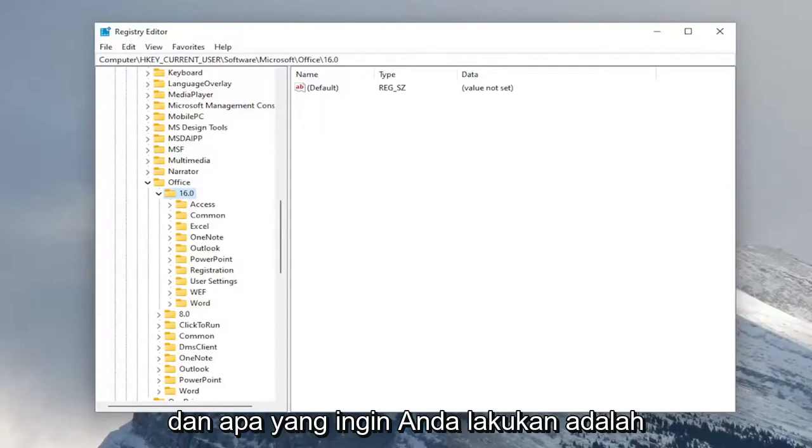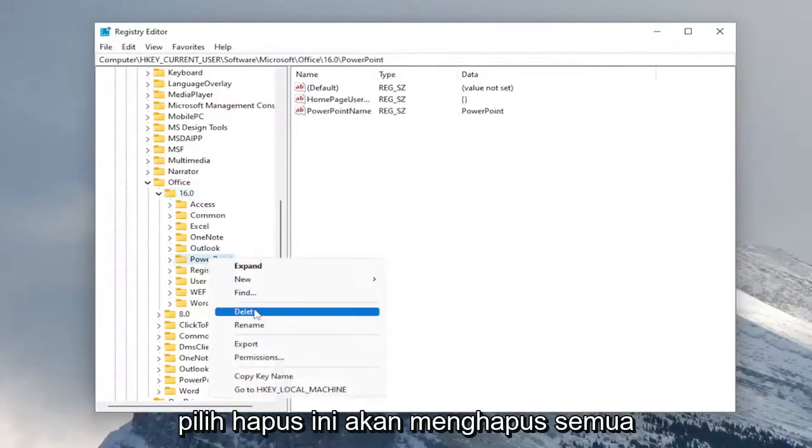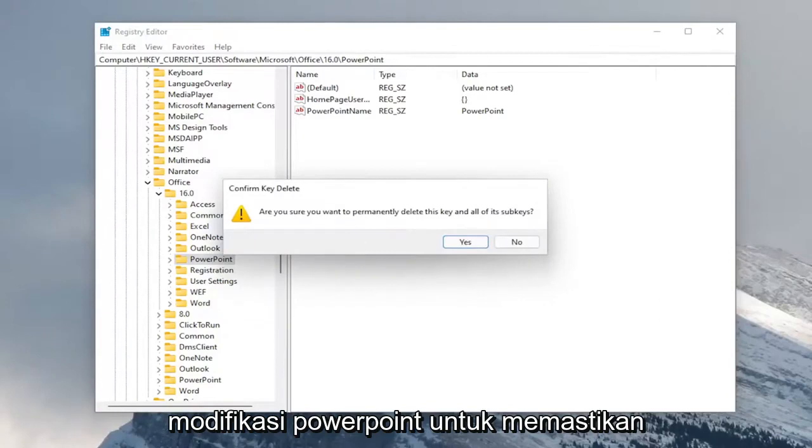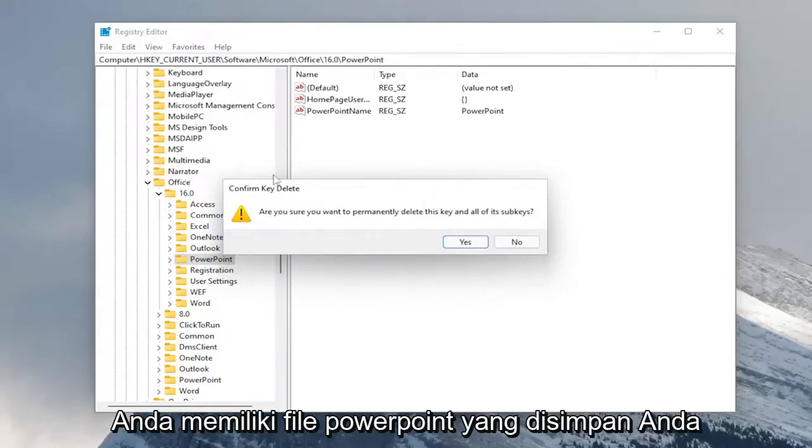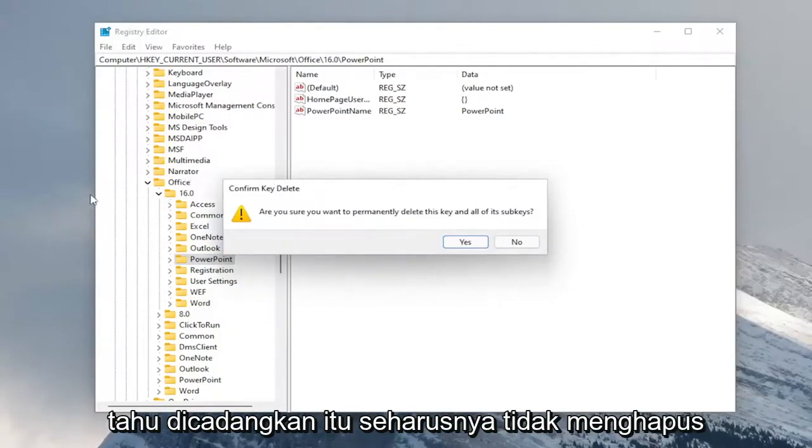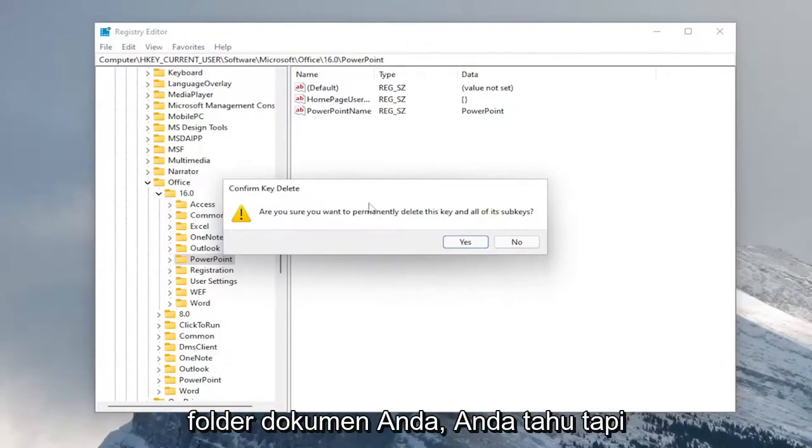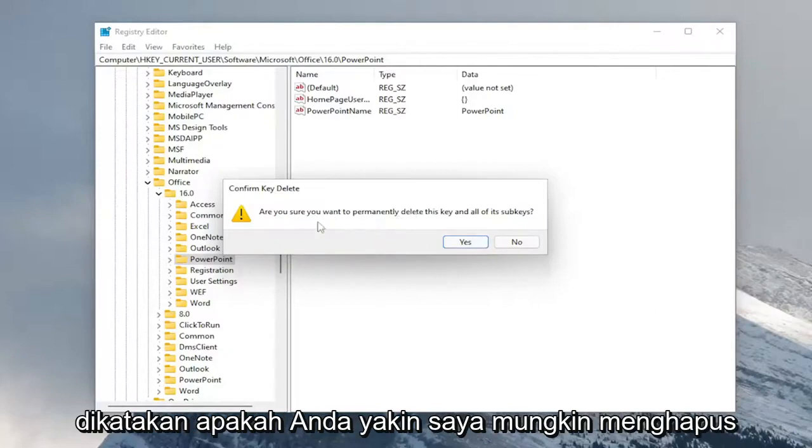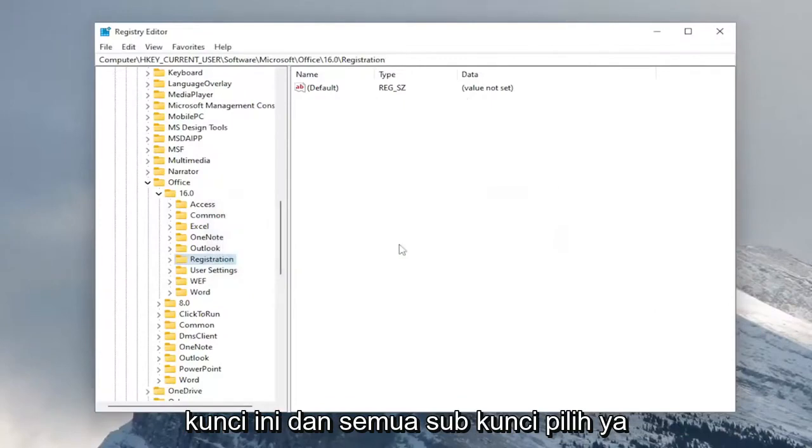And what you want to do is just right click on the PowerPoint folder and select delete. This will delete any modifications of PowerPoint, so make sure you have any PowerPoint files saved, backed up. It shouldn't delete your documents folder, but anyway, you always want to be kind of mindful of that. But anyway, it says, are you sure you want to permanently delete this key and all the sub keys? Select yes.